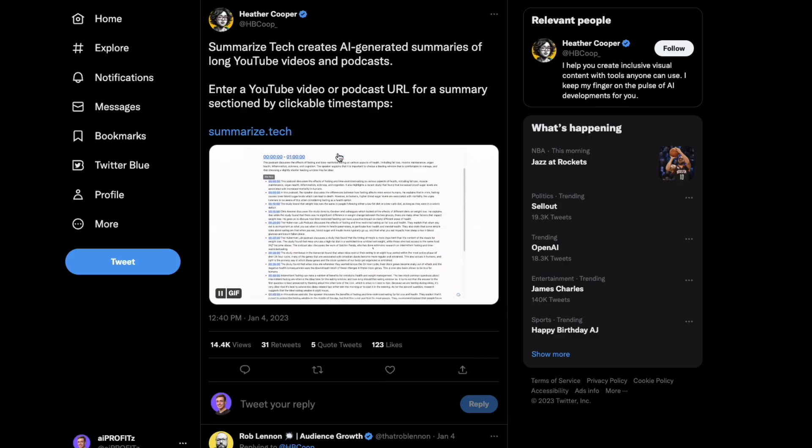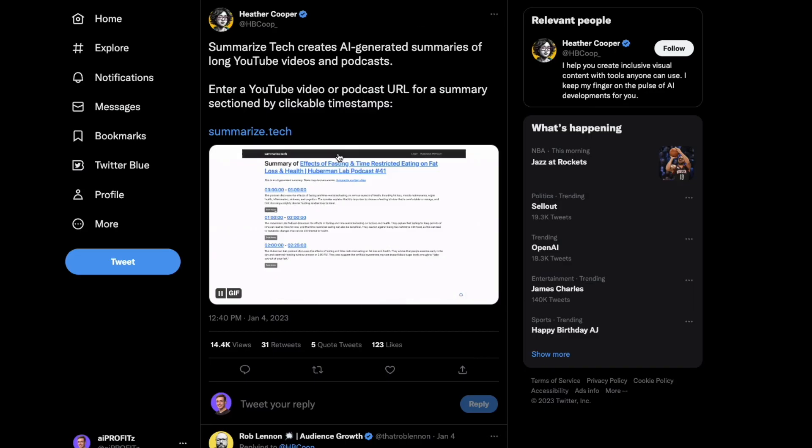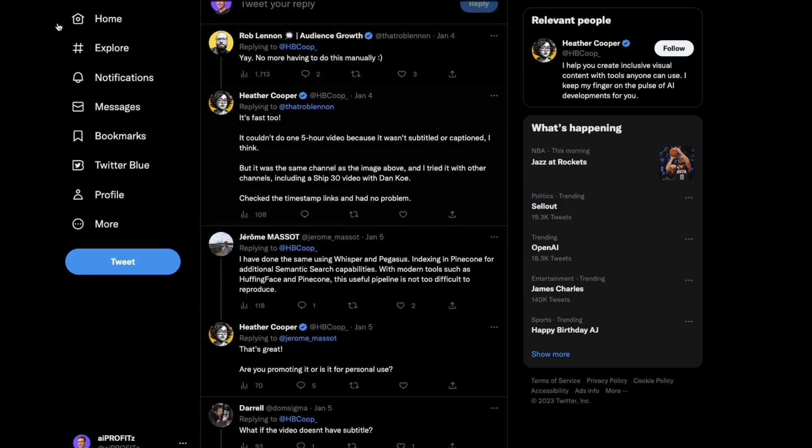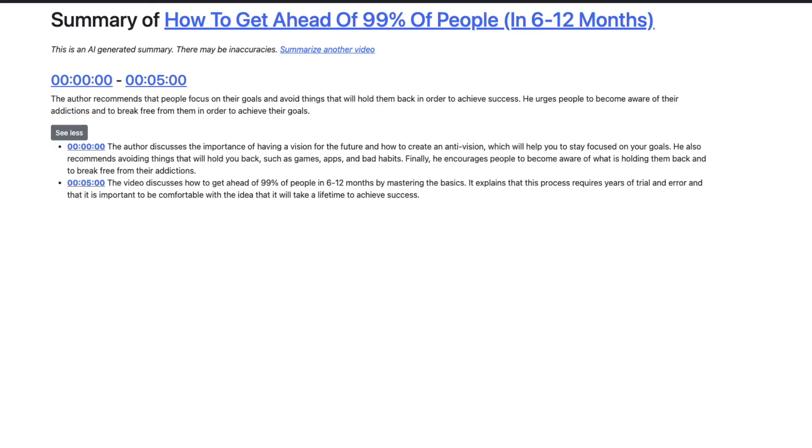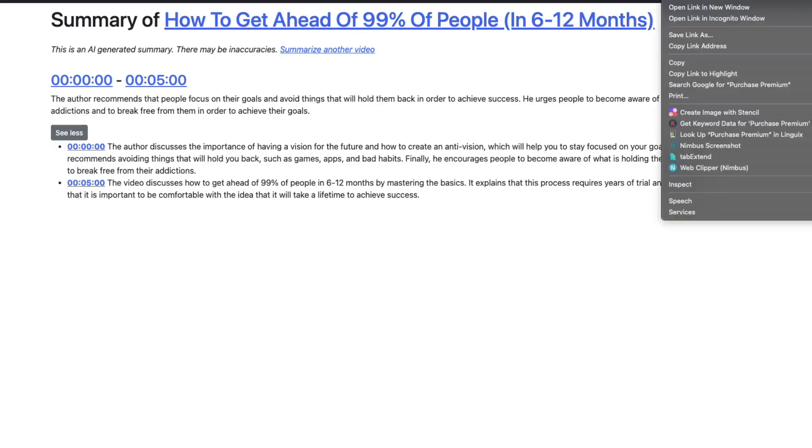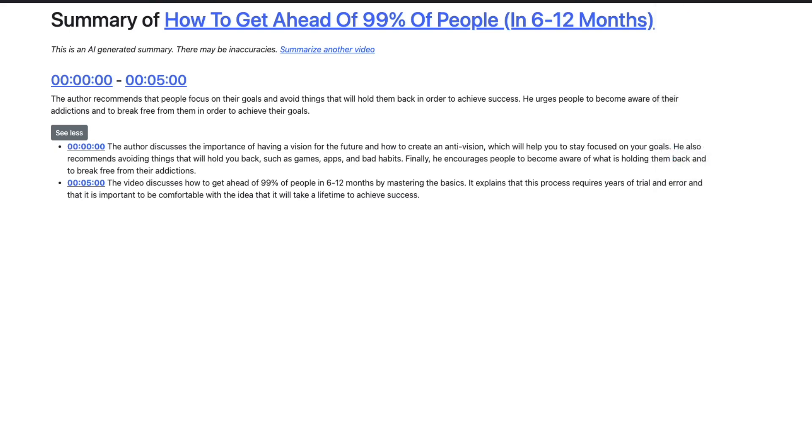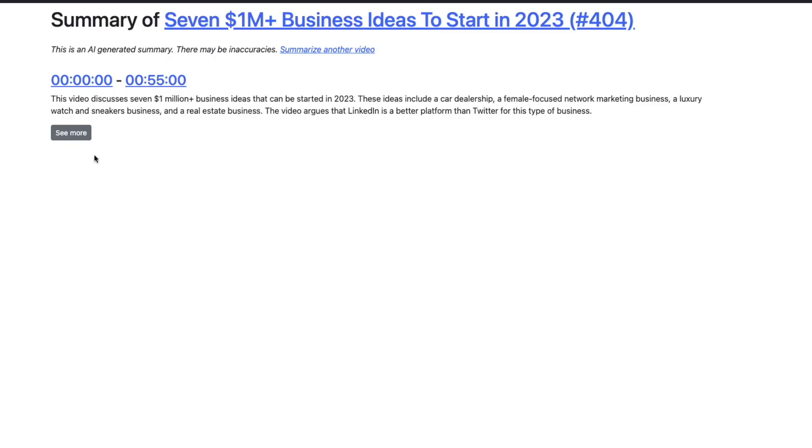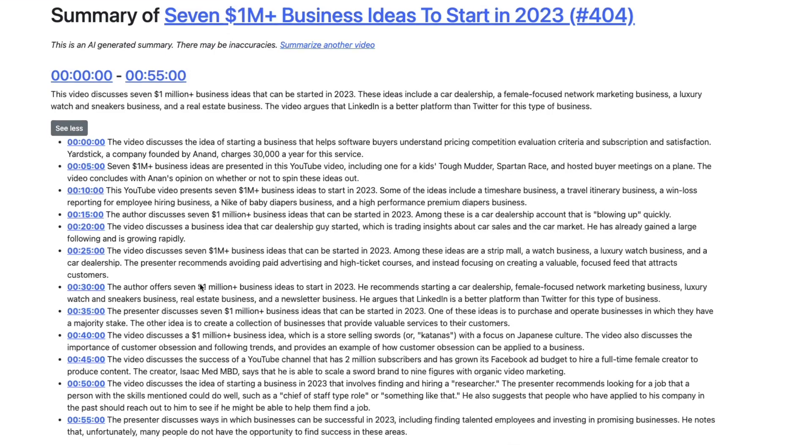I saw this from Heather Cooper on Twitter. I thought it is remarkably cool. It is a fantastic tool. They do have a premium option that's $10 a month. It's going to give you 500 videos a month. I'm not exactly sure how many you get on a free,